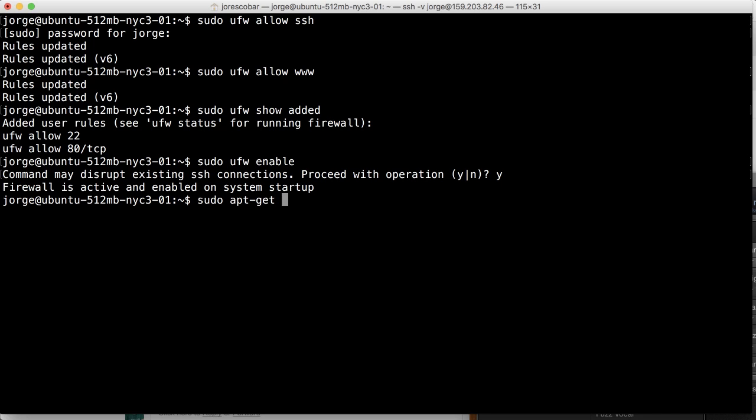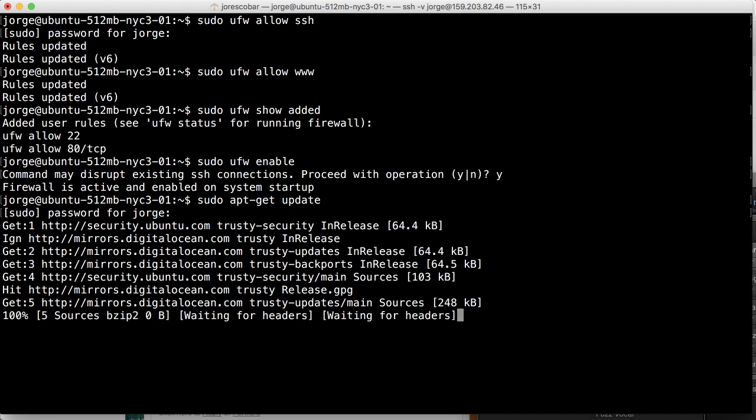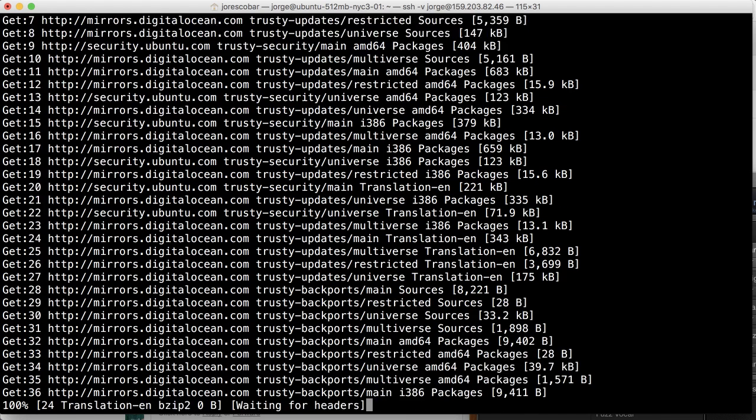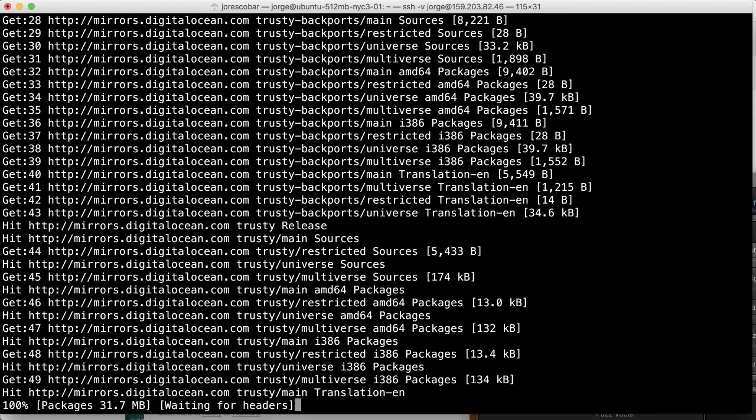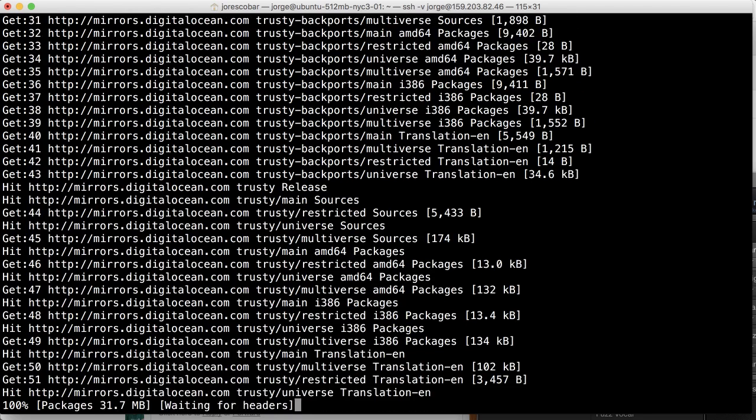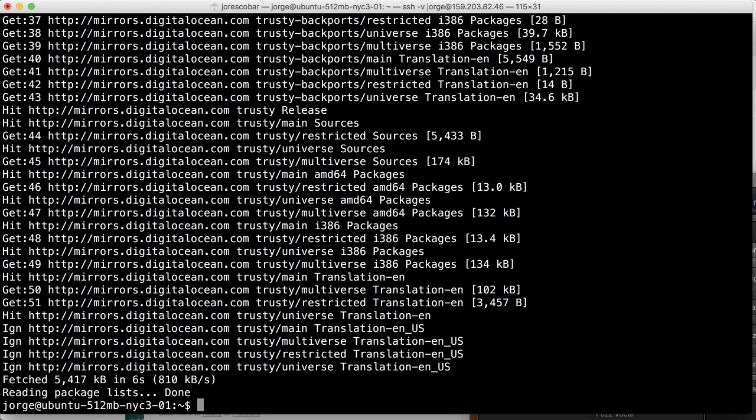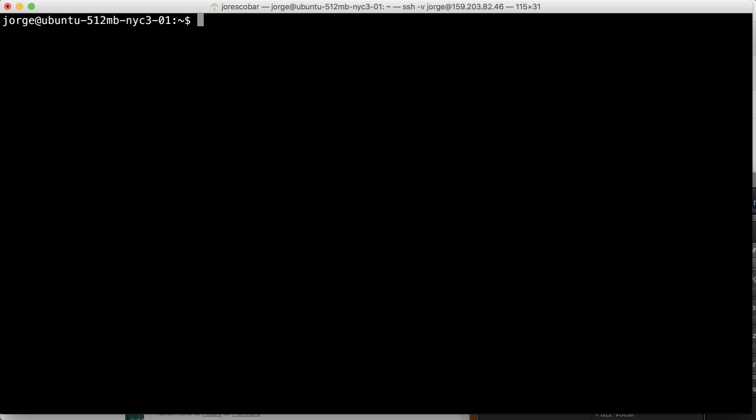So the way to do that is the following: first we need to do an update because we want to update all the libraries that the server has. And it can take a while because sometimes there's a lot of older versions of the libraries that come with a server, but this was pretty good.